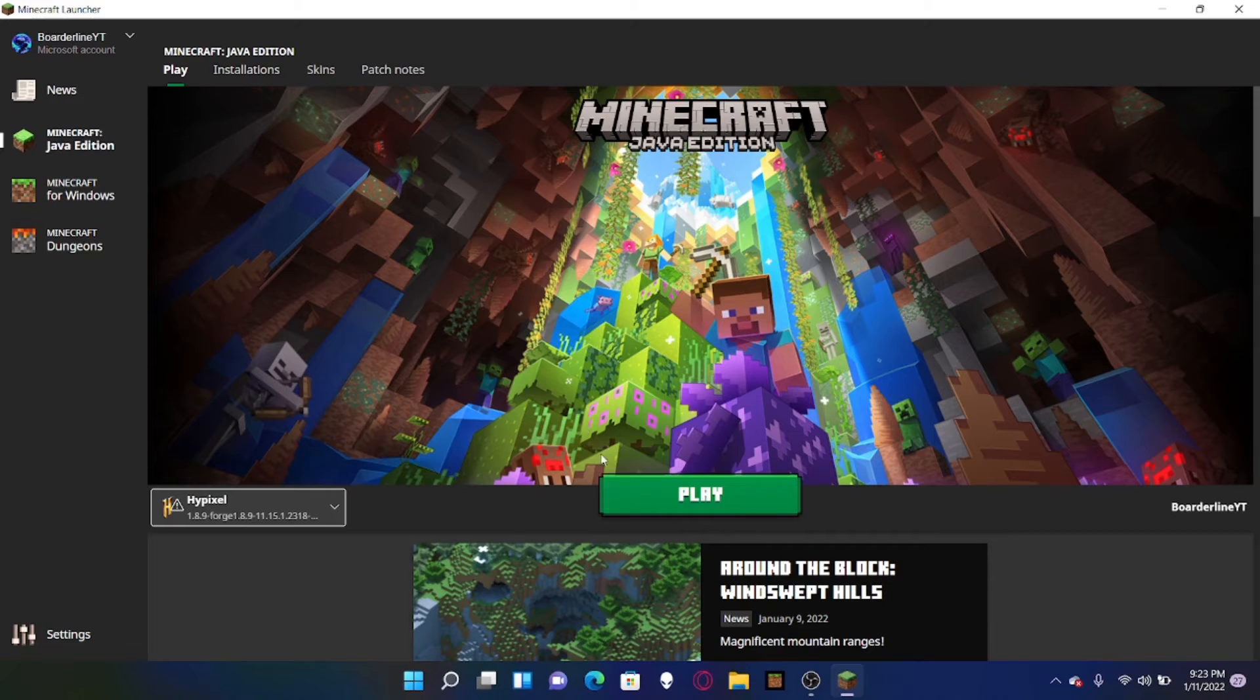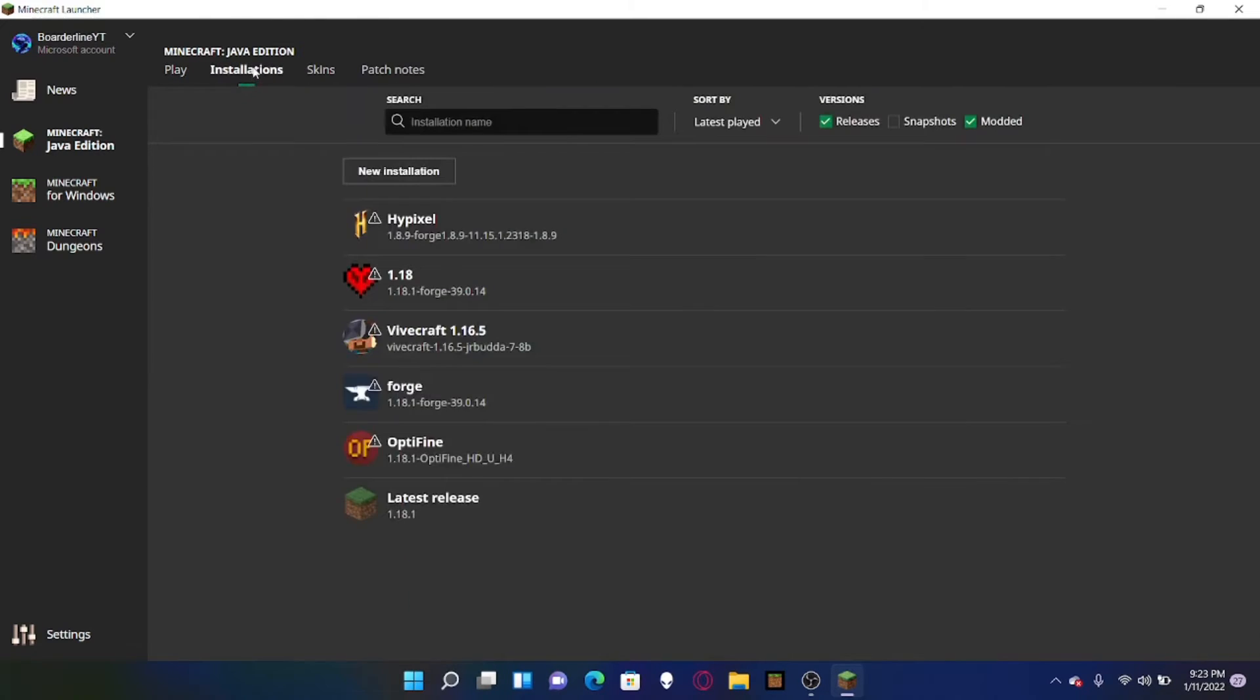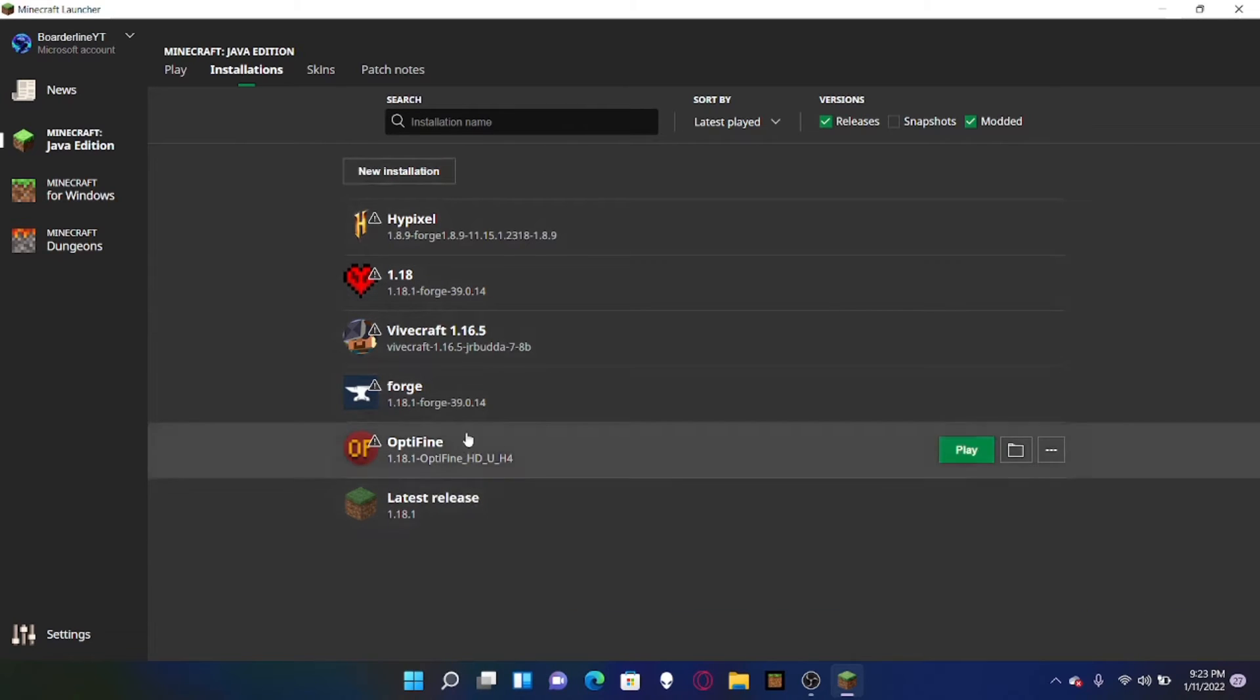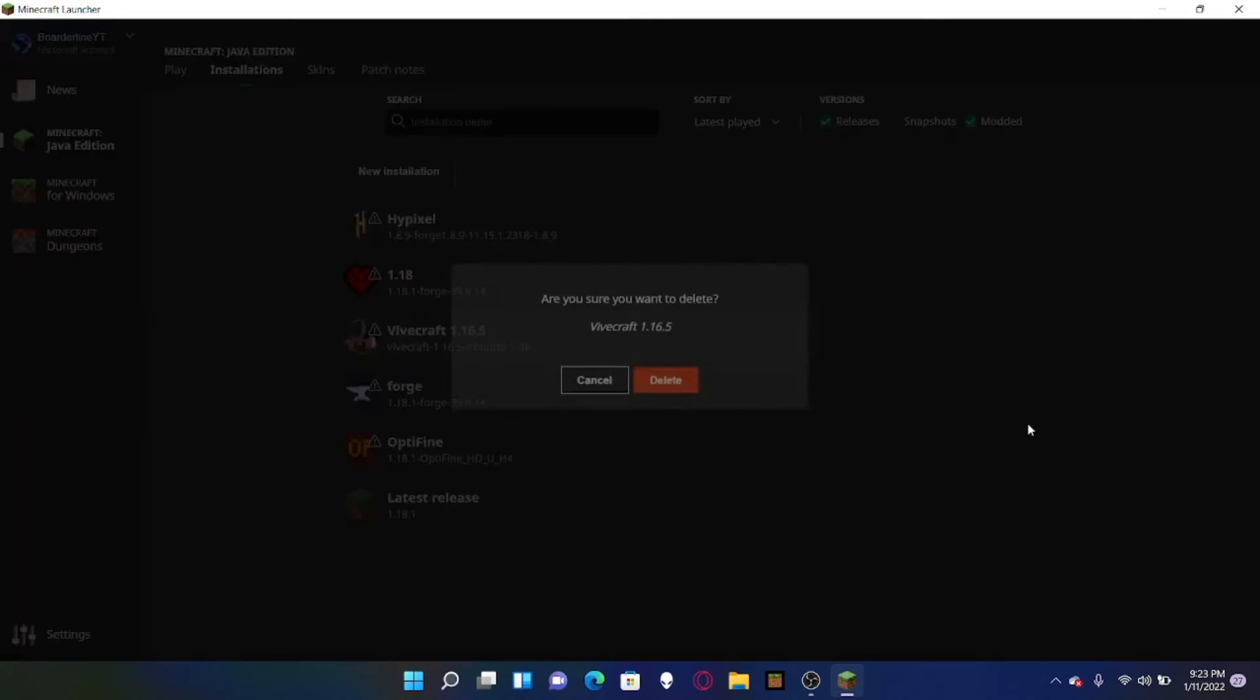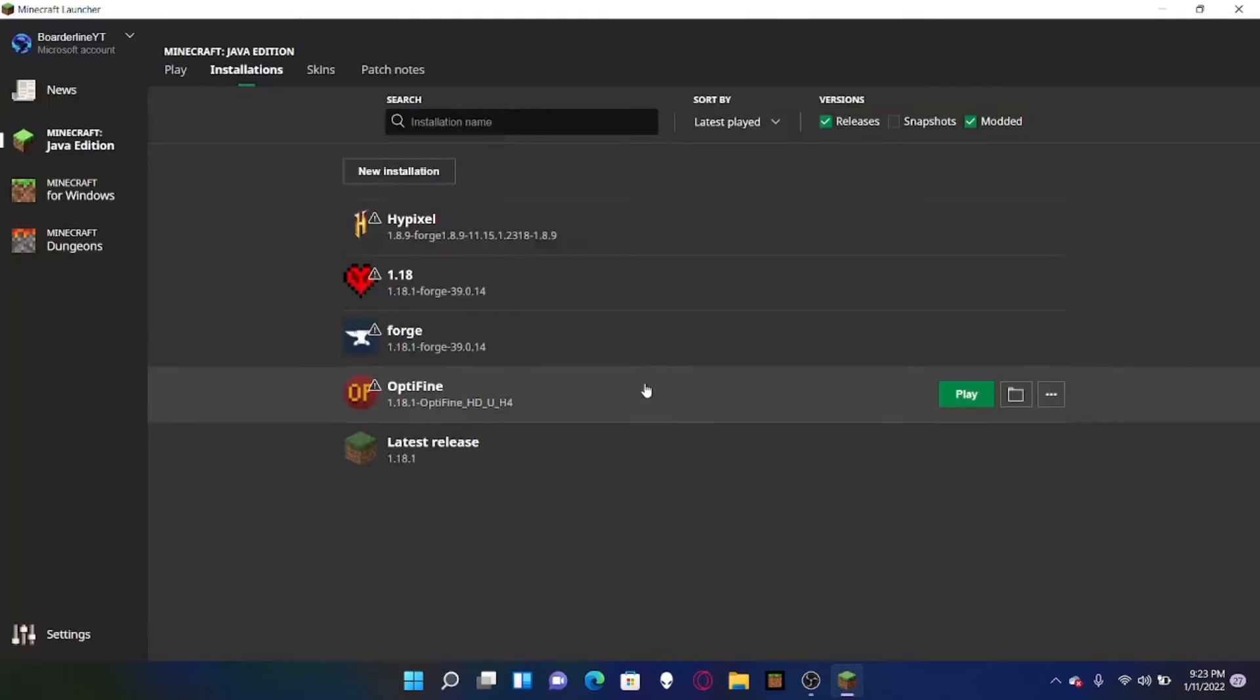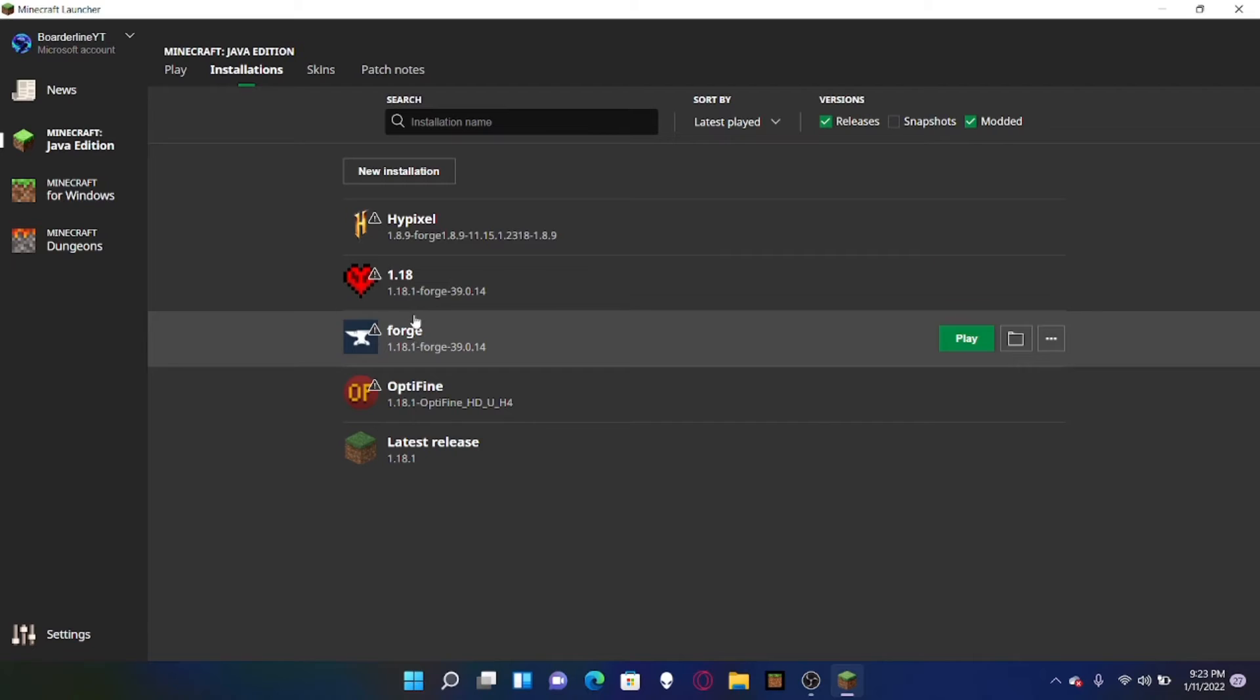Now what you want to do is you want to go up to, before you hit play, you don't hit play yet, don't get too excited, installations. And now I have a bunch of installations here. Vivecraft doesn't really work. So what I'm actually going to do, you can delete your stuff, stop the thing.